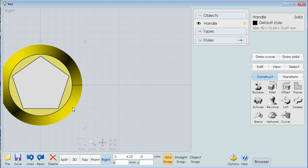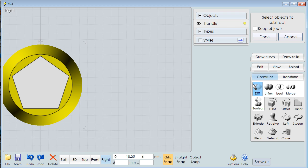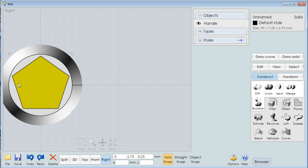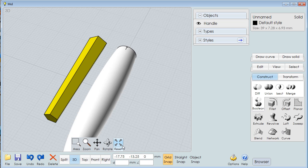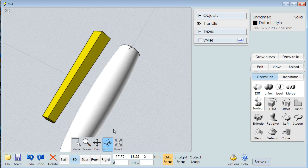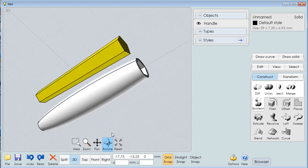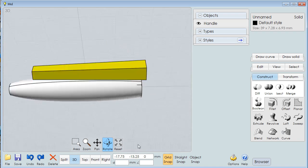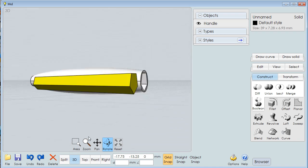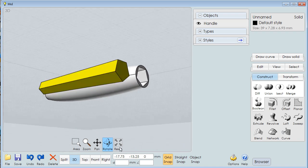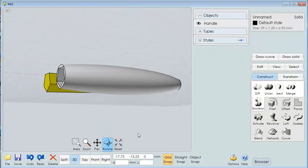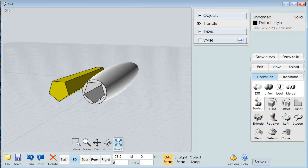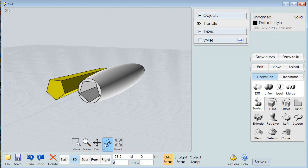So I select the handle. I select the boolean difference. This time I want to keep the object, click on that center object, say done, and watch what happens when I move it. I've created a hole. Using that insert, I've created a hole that will exactly fit that insert. Let's get that around. There we go.